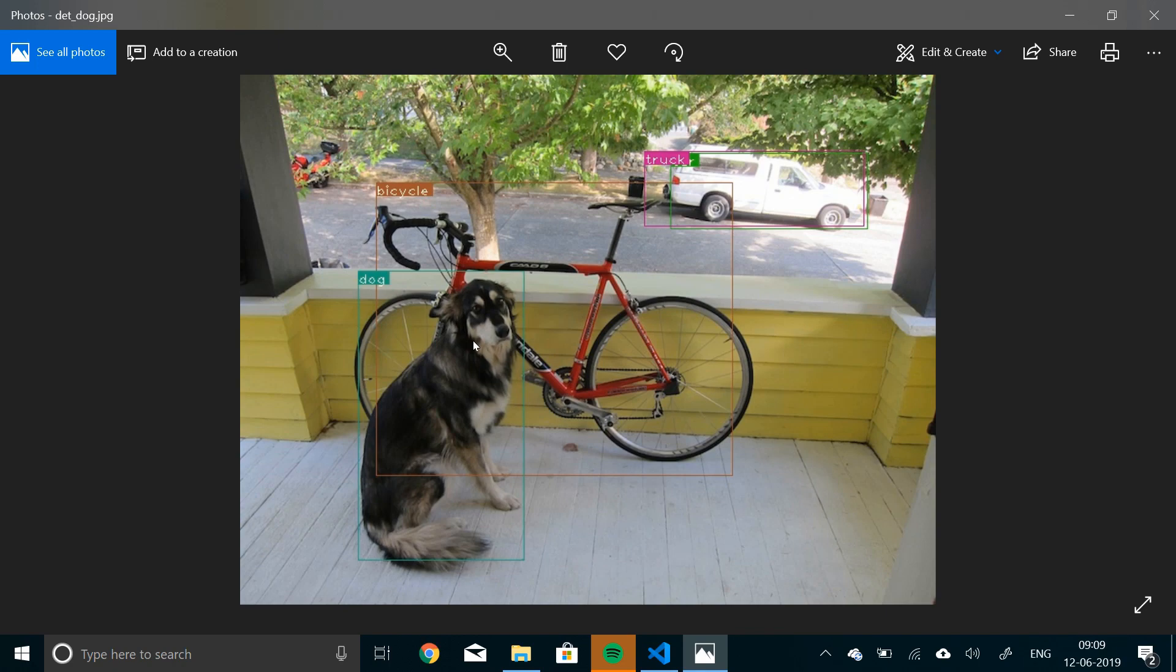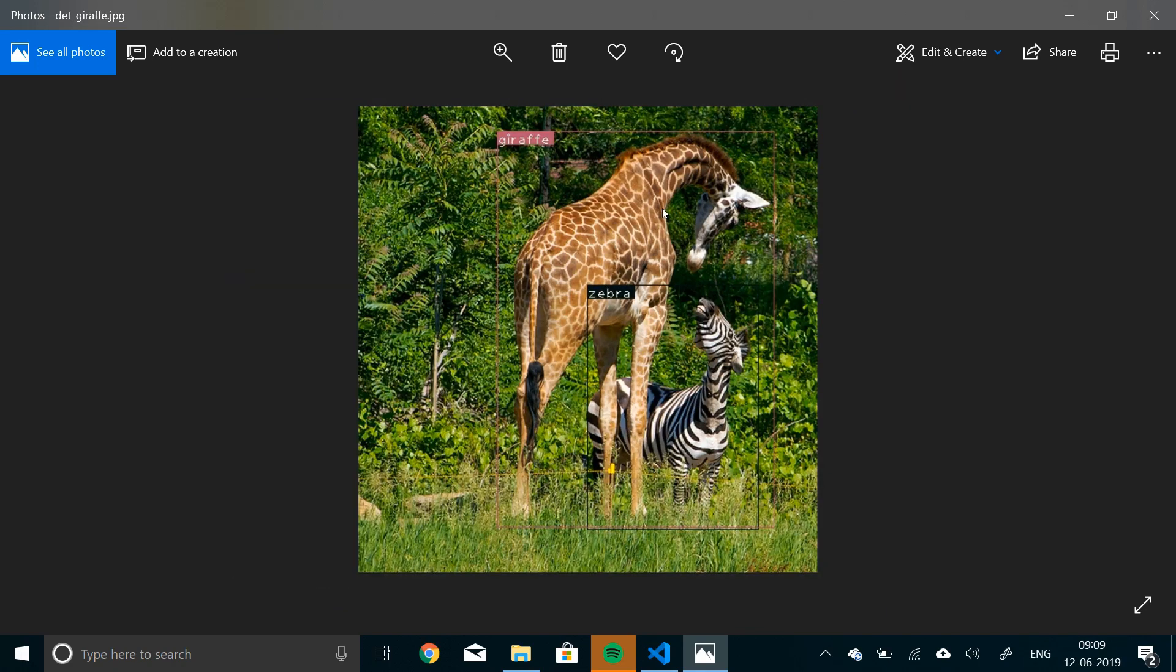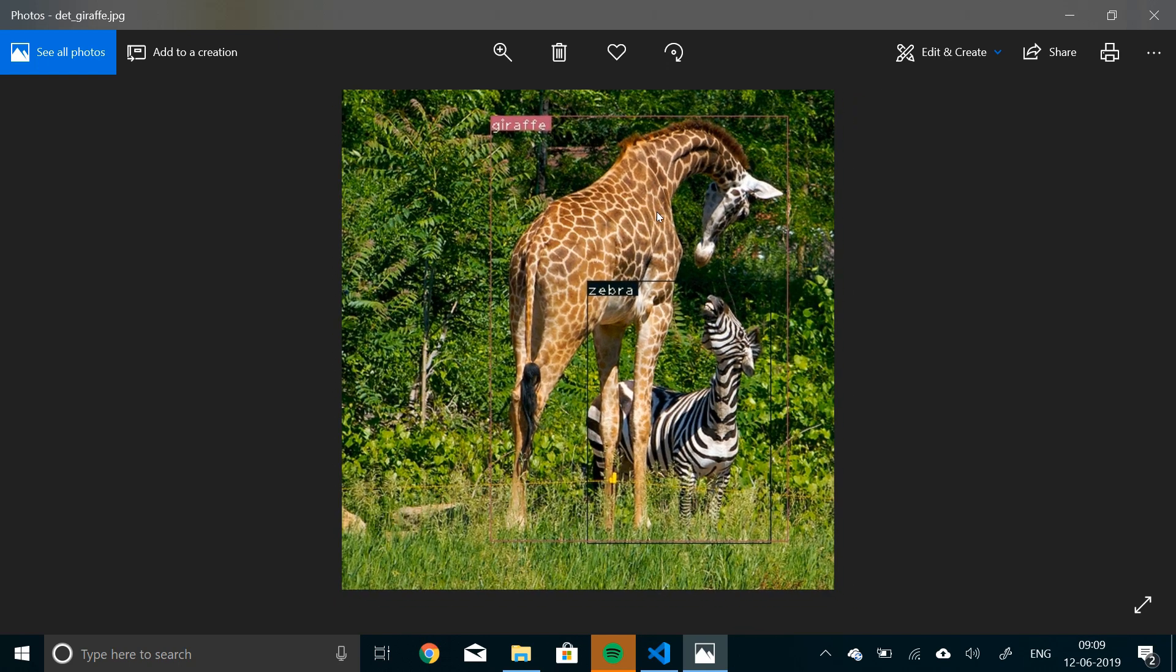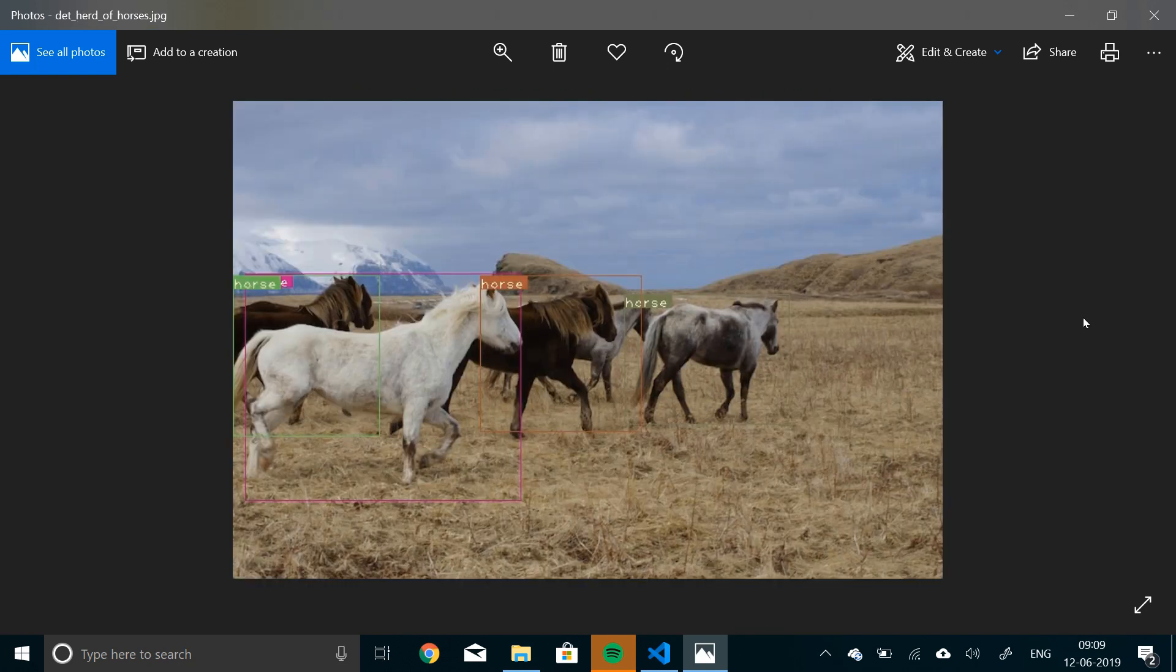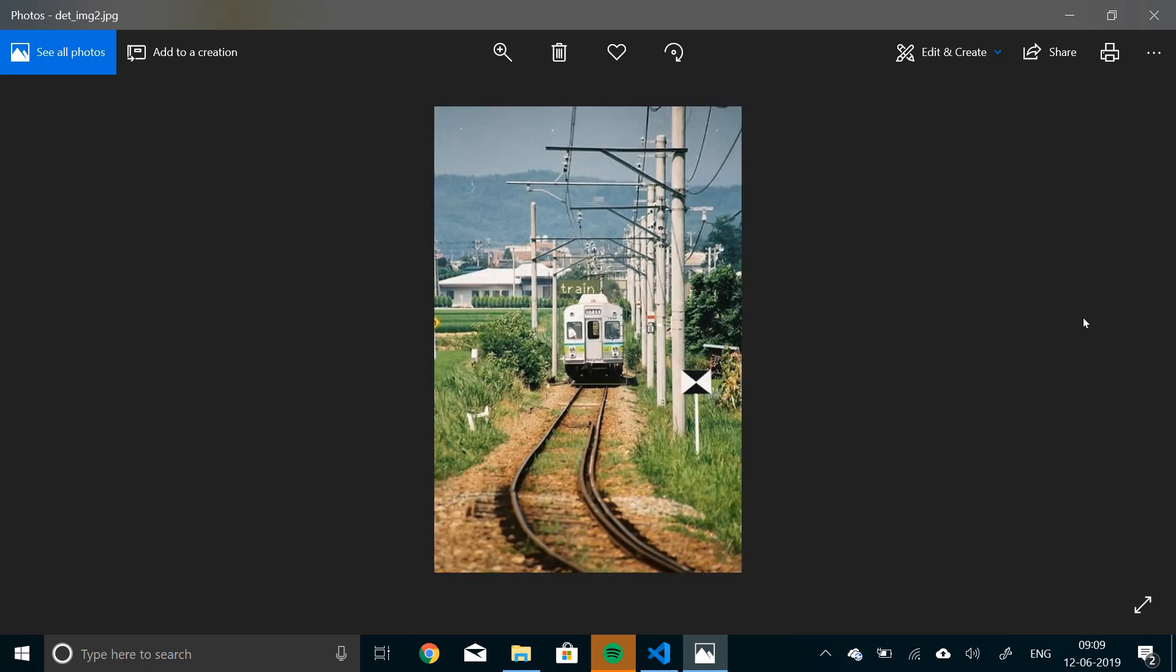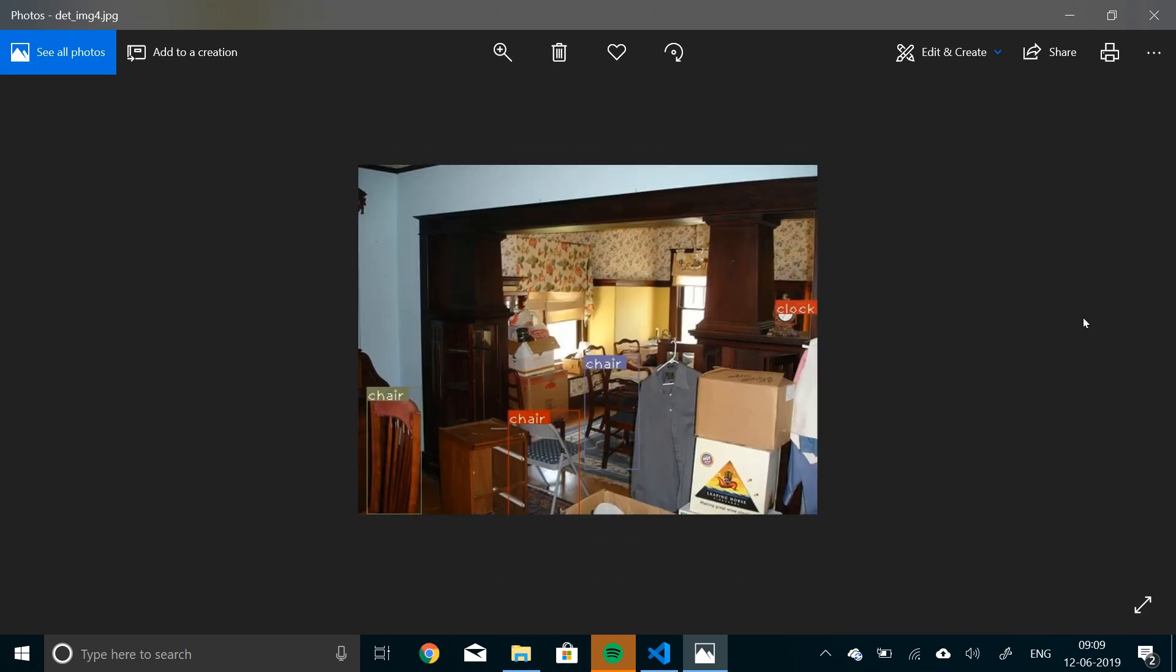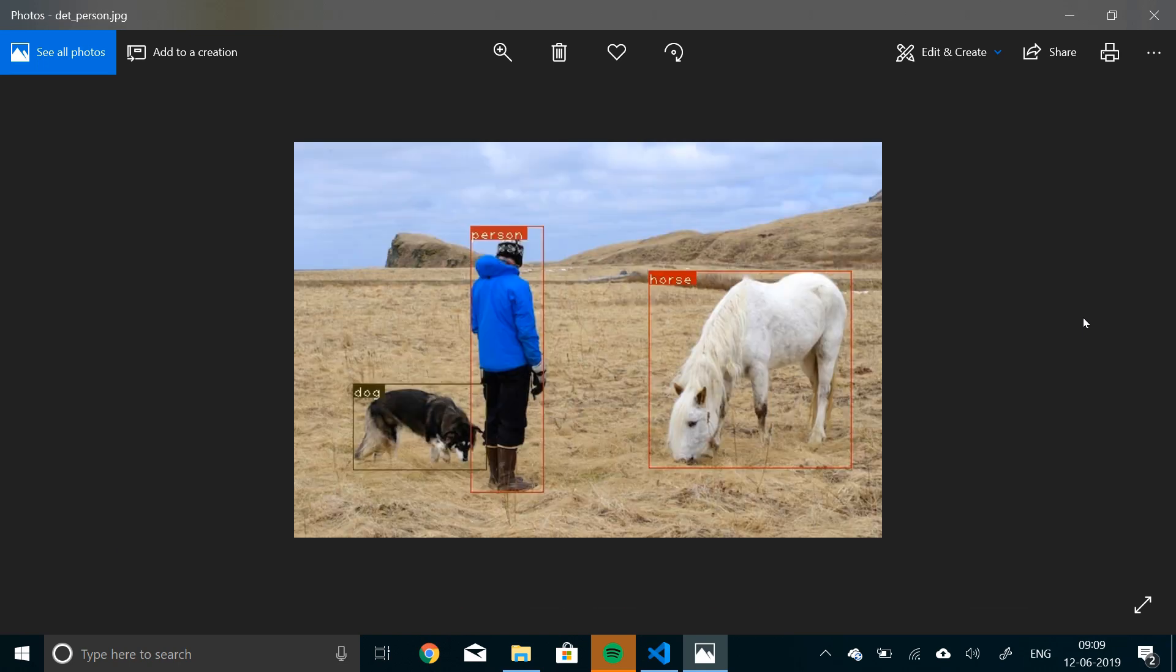Now here we have detected dog, bicycle and a truck, a bird, a giraffe and a zebra. Okay, I don't know what's happening here. Okay, now horses, a person and a dog, train, traffic light, car, truck, chair, clock, person, person, dog and a horse. As you can see, this network is successfully detecting the images.